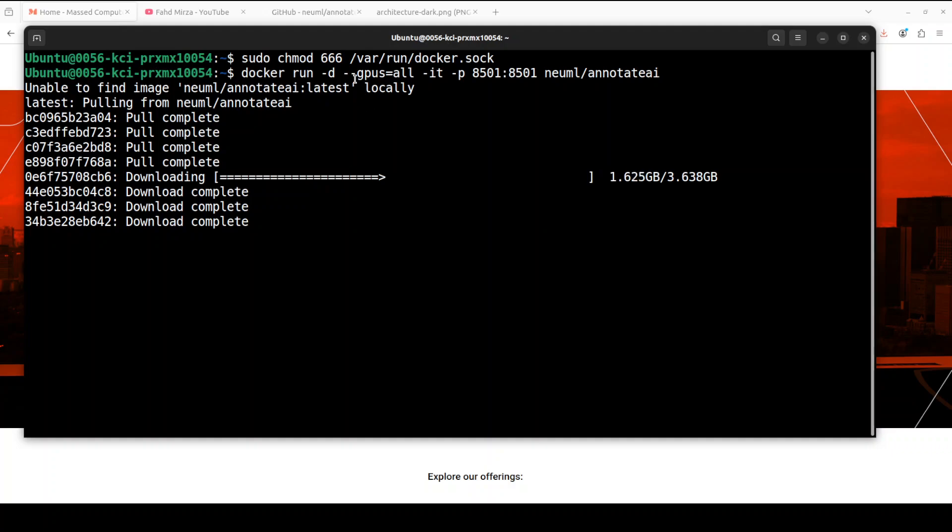Also, make sure that if you have a GPU on your system, which I would highly recommend you do, then do dash dash GPUs equals all. And then you can access it when it is all done at port 8501 on your local system.